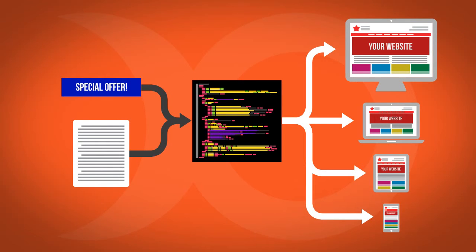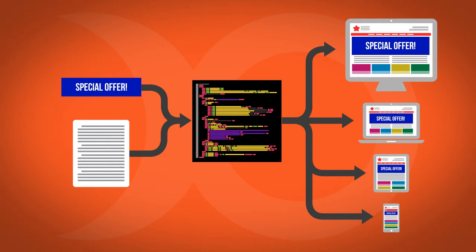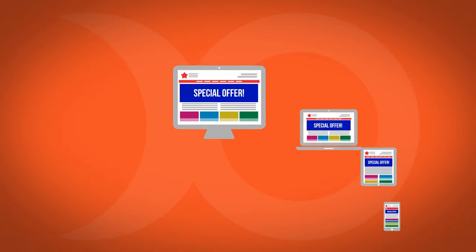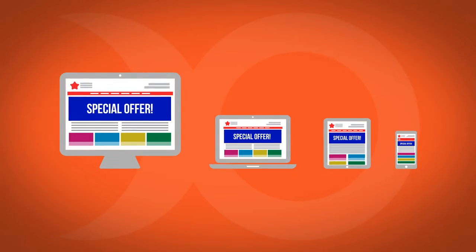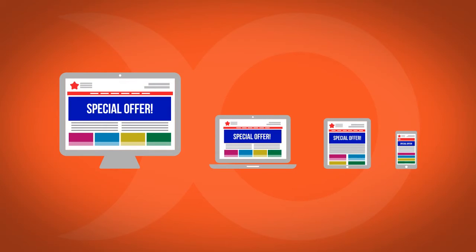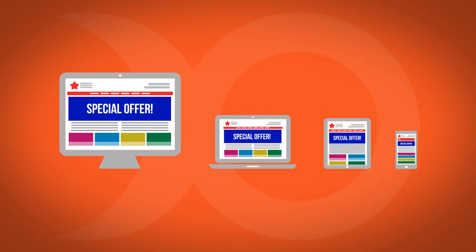Only one codebase is required and therefore content is easily maintained and consistent. All user interfaces will display your website correctly and in a consistent style.